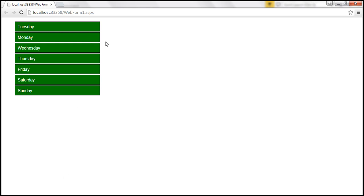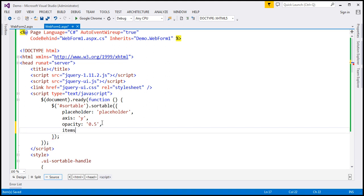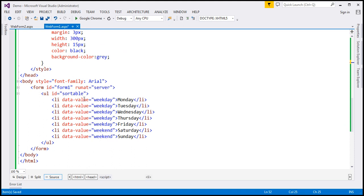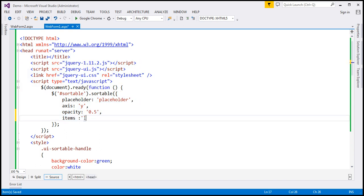At the moment, all the list items within this unordered list are sortable. Let's say we want to exclude weekends from being sortable. To do that, we can use the items option. The value of this option is a selector — whatever elements match the selector, only those items will be sortable. All the weekdays have the data-value attribute set to 'weekday' and weekends have it set to 'weekend'. So I'm going to specify the selector as all list items where the data-value attribute equals 'weekday'.